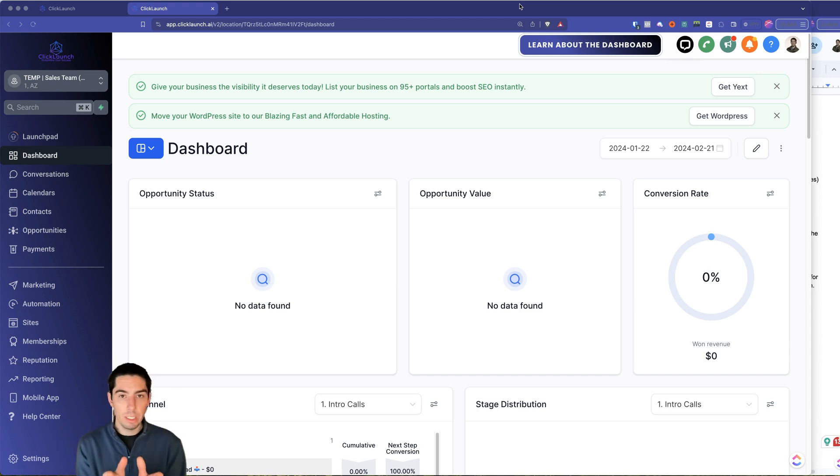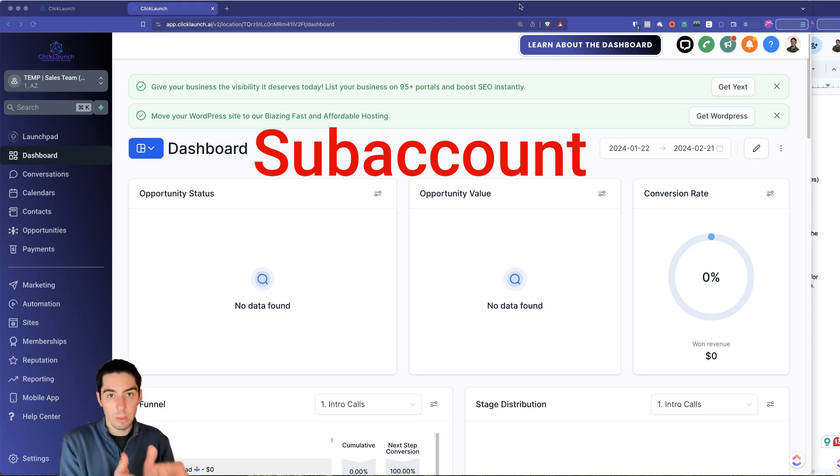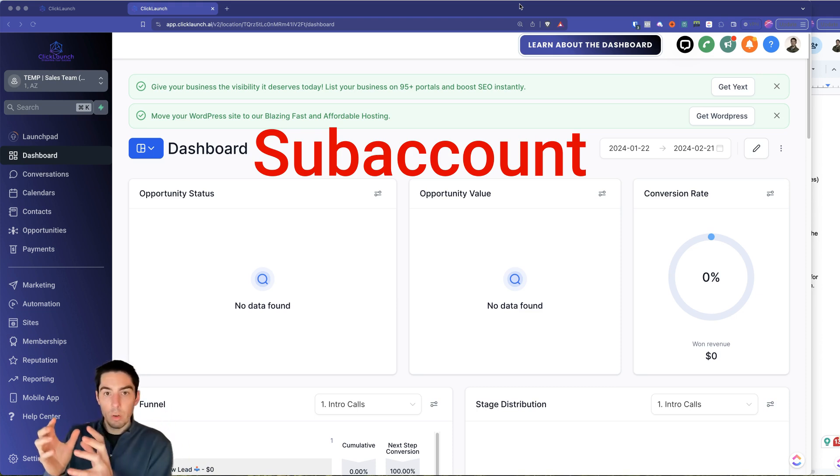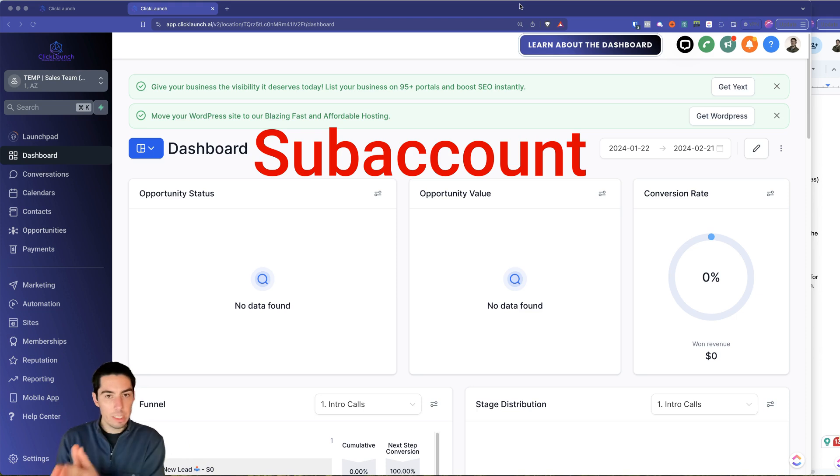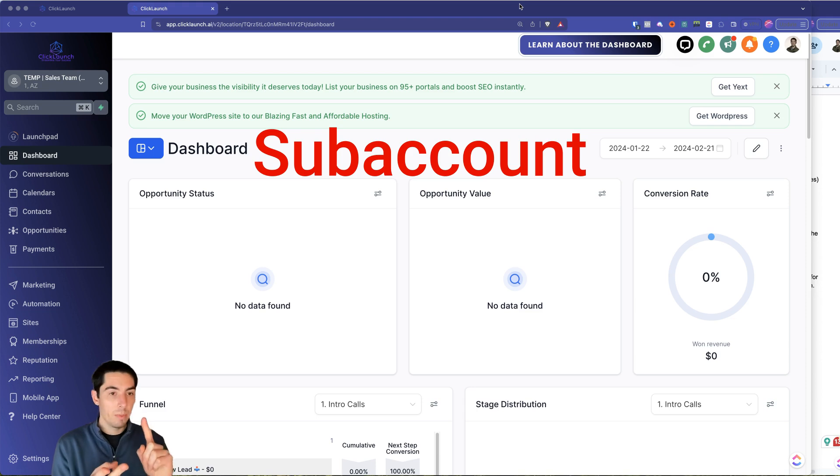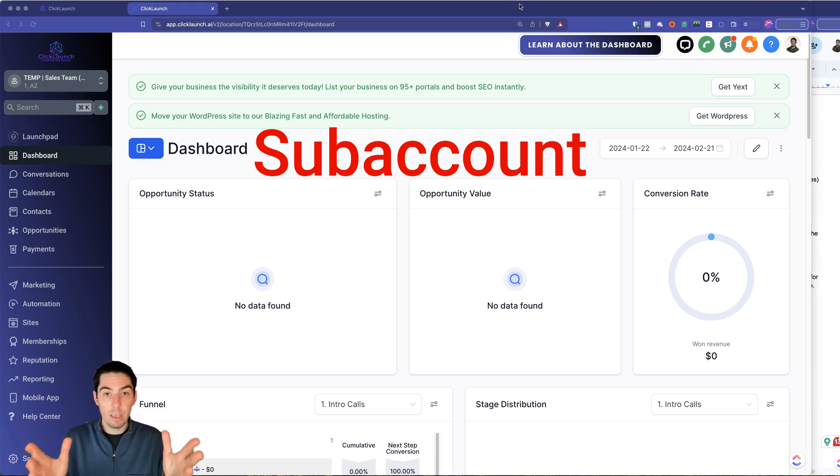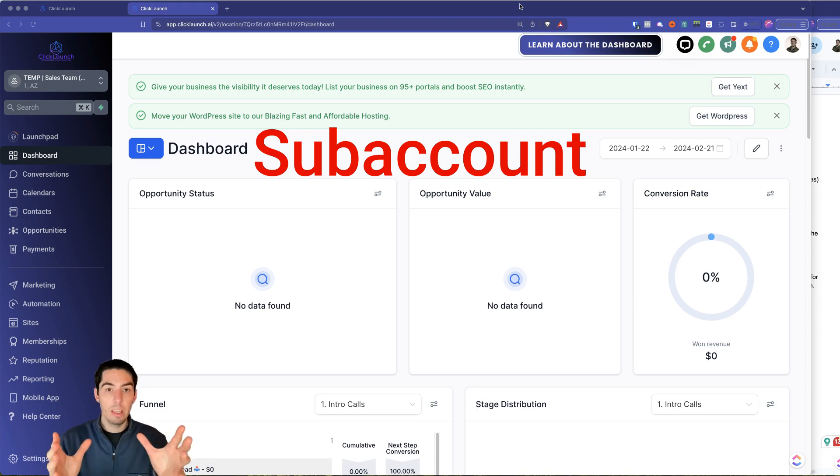So what you're seeing on my screen here, this is the subaccount view. I'm in a specific subaccount. A subaccount is where the clients are going to be, where your contacts are going to be. Essentially, it's where all the magic happens. It's where the funnels live, the opportunities, your conversations, pretty much everything of running your business is going to be in the subaccount.